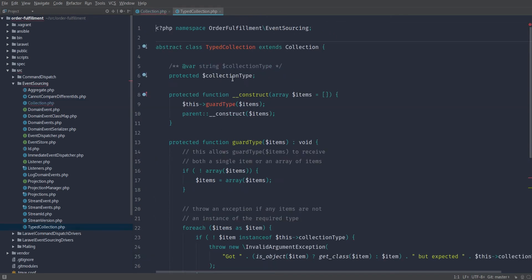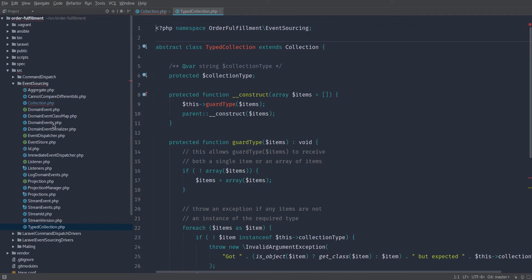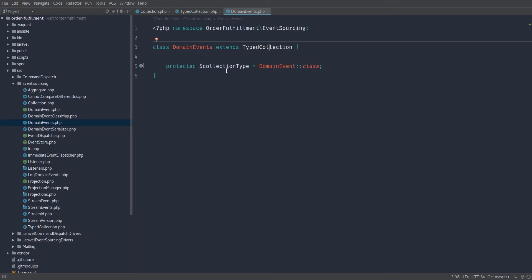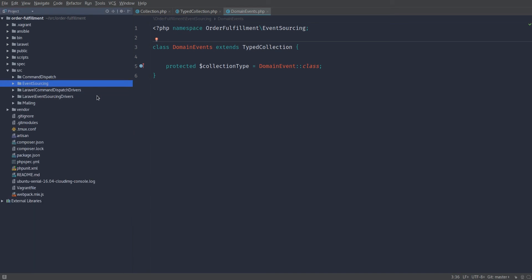Now, here we have a type collection abstract class. This type collection allows us to have a collection that only contains a specific type. And you can see that in play if we go into the domain events class. Let's go ahead and take a look at that domain events class. And you can see it's a collection of domain events. And if we try to put anything into it that's not a domain event, it's just going to raise an exception. So this is just a way of doing a type collection and implementing them easily. So that's kind of our event sourcing base module that we'll be using for other code as we go forward.